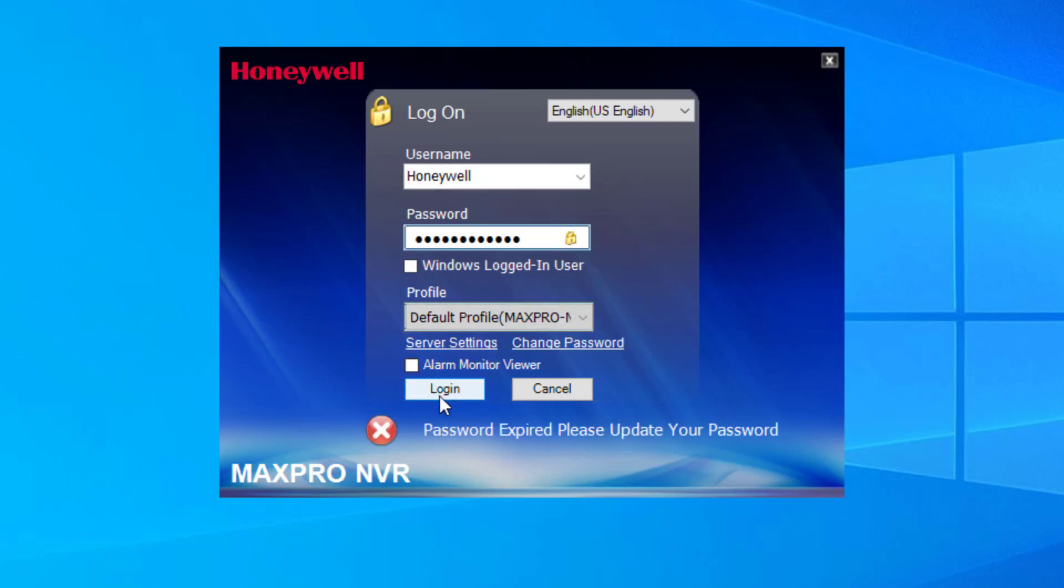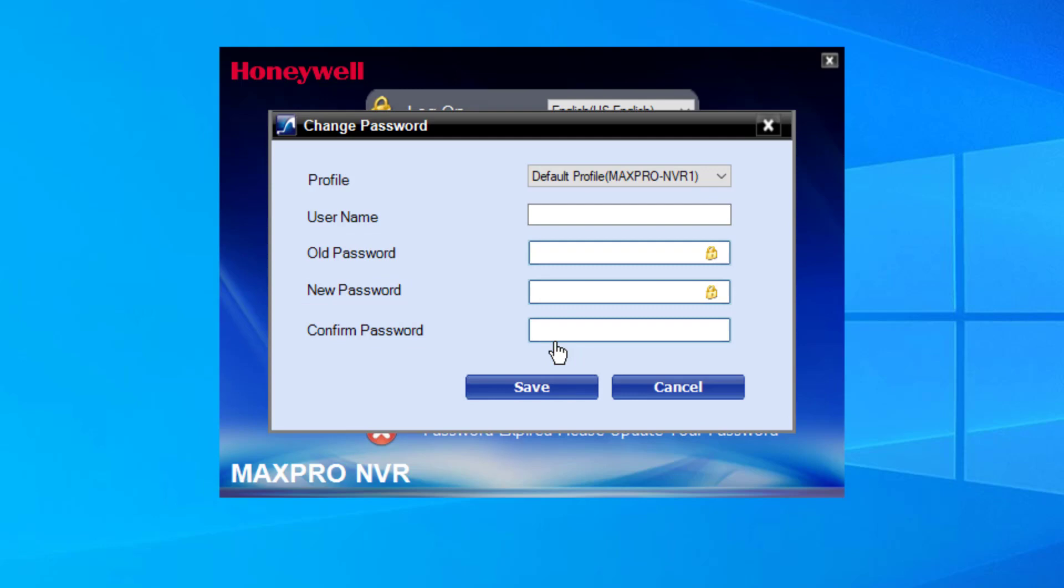When a user's password expires, upon logging into MaxPro, they will be presented with a message stating that their password is expired and needs to be changed.